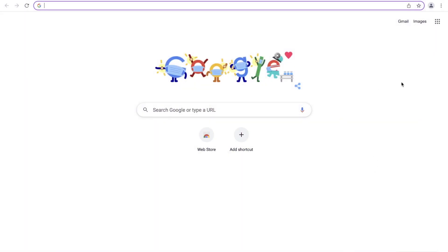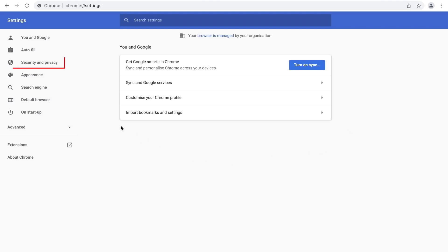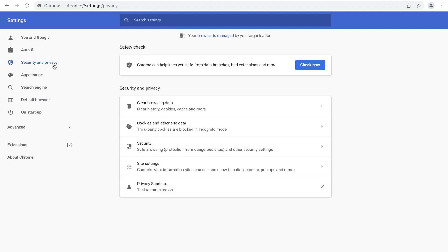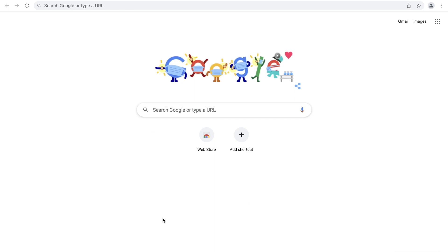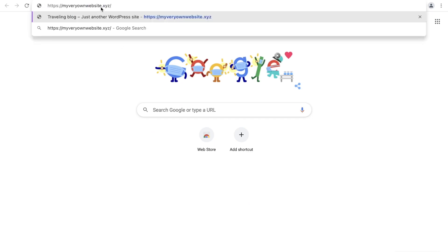Here's how to clear cache and cookies on Google Chrome — if you are using another browser, the process is relatively very similar. Click on the three dots and then press Settings. Locate Security and Privacy settings, then press Clear Browsing Data and make sure that all of the checkboxes are checked. Select the time range and click Clear Data. Then try to revisit the website to see if that worked.